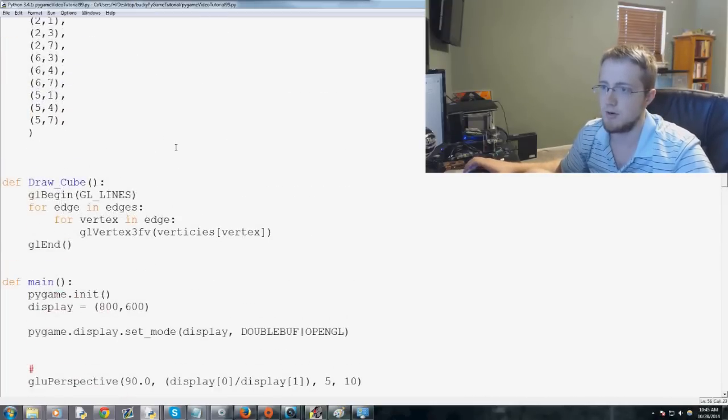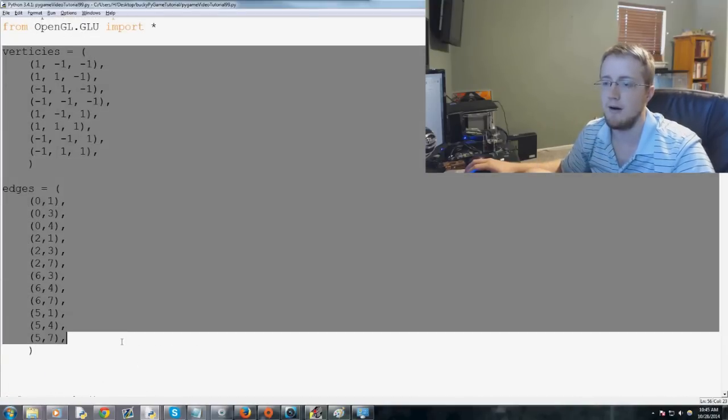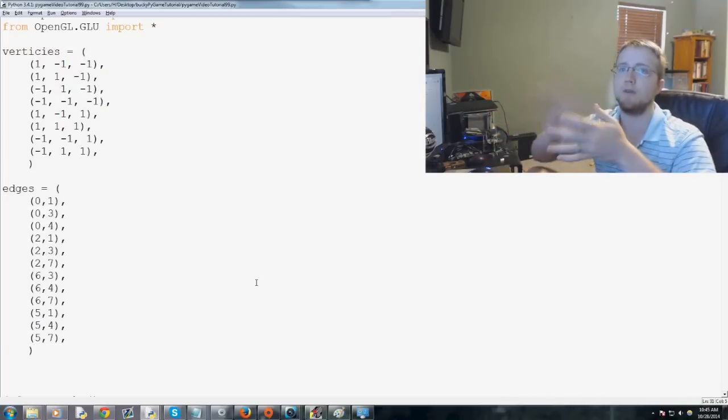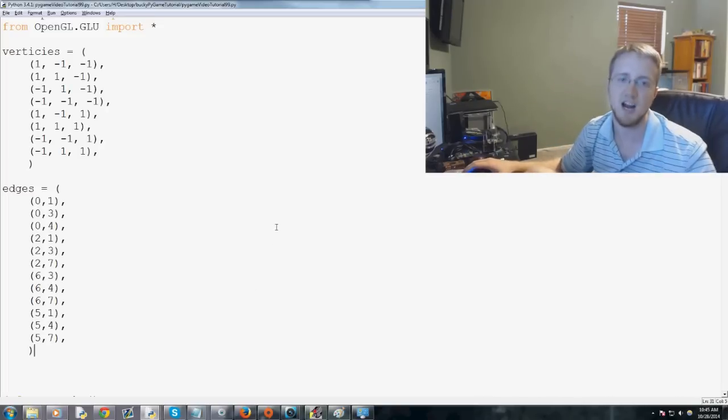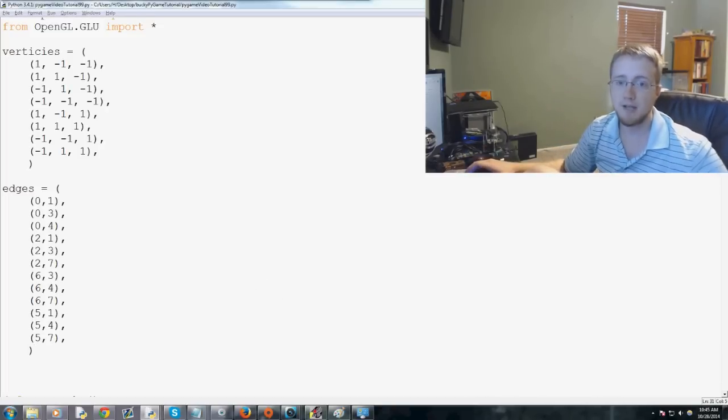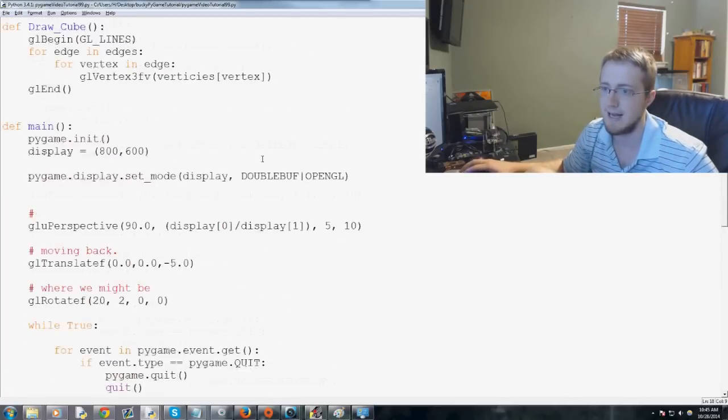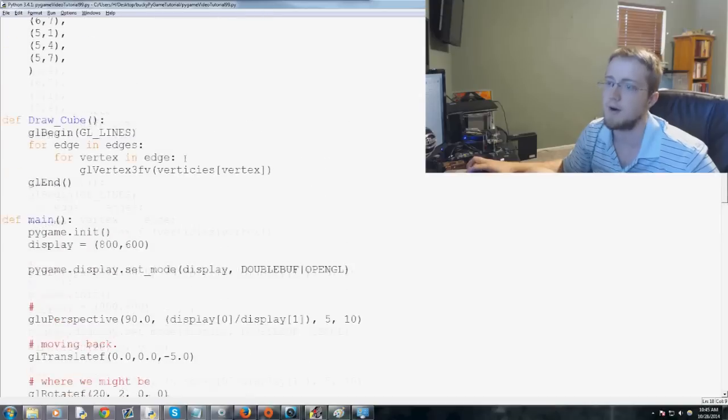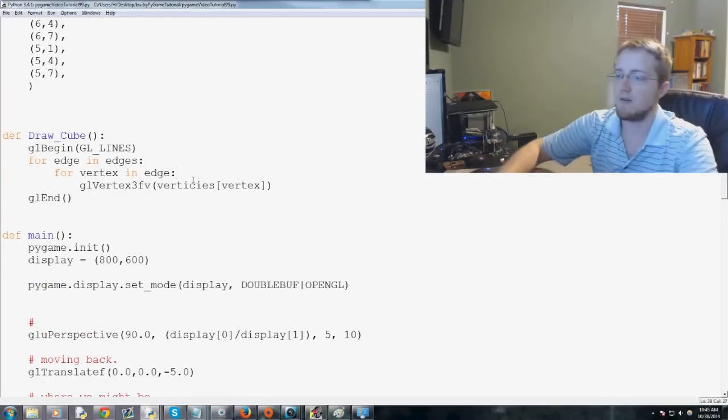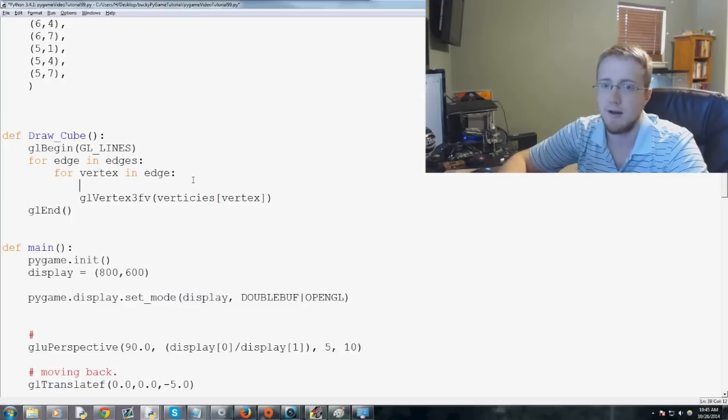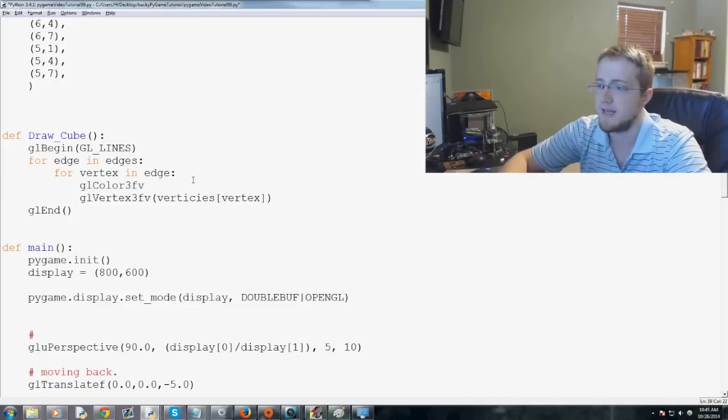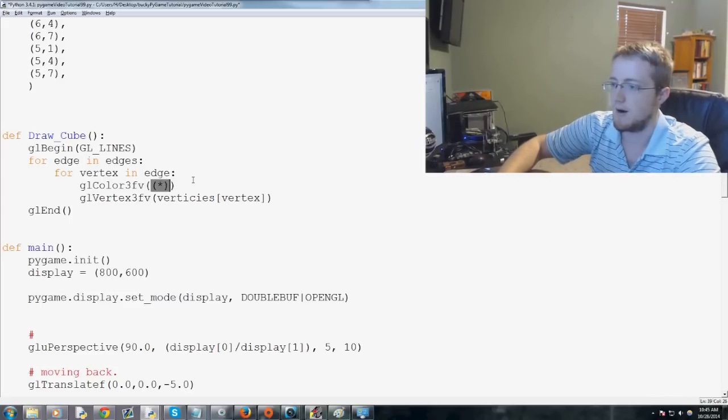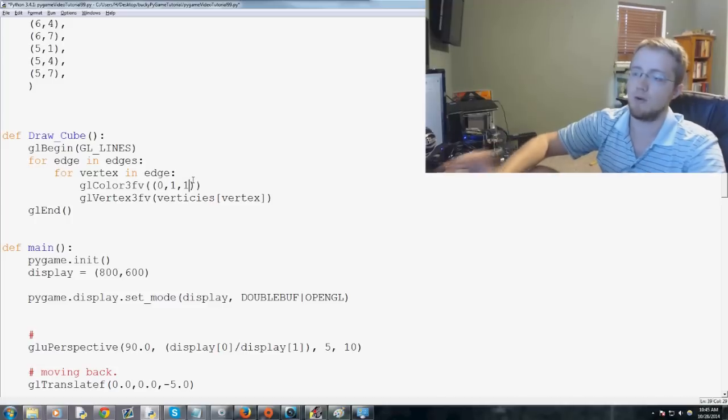To do that, we don't necessarily have to specify anything further here, but generally when you add color, you want to fill in the edges or the faces, so to speak, or the sides of the cube. But just to show you, for example, we could do something like, where am I? Here we go, draw a cube. We should be able to get away with something like this. Let's just do gl_color_3FV, and then in here, let's do 0, 1, and 1.